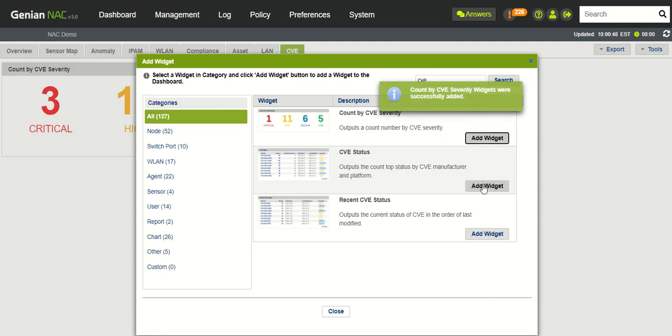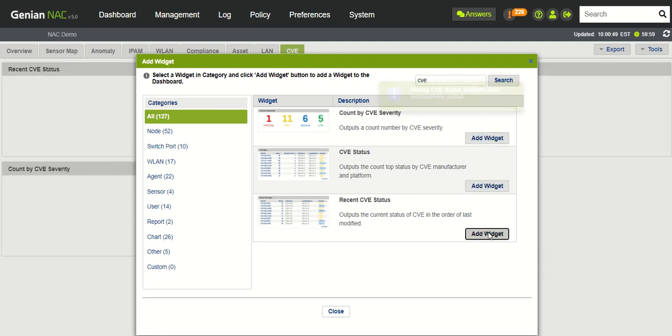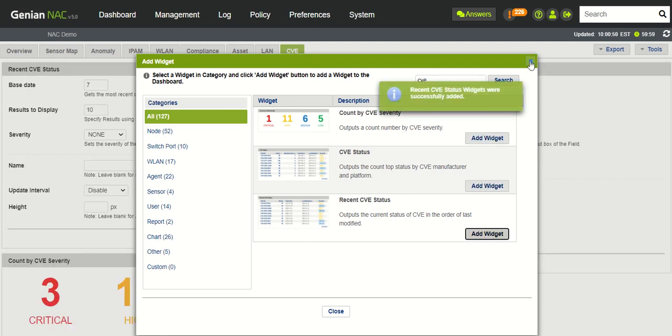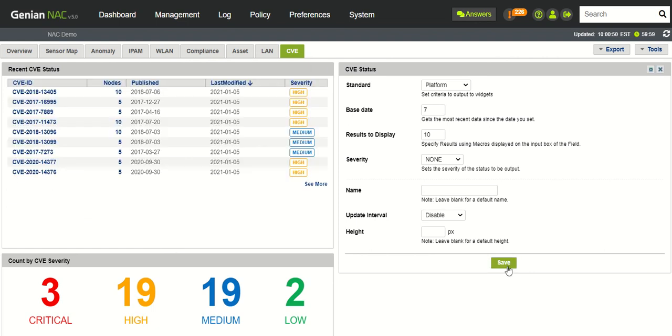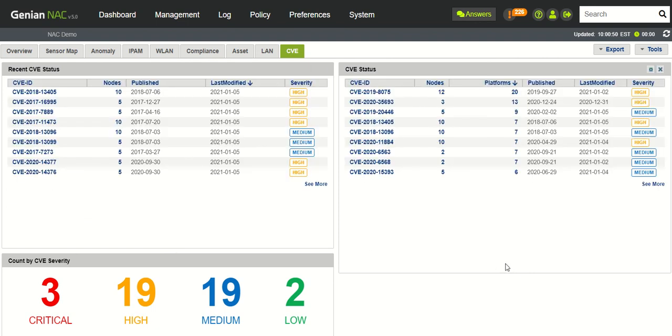So we're going to just click these, add these widgets, and then we're going to customize these. So we'll just say seven days. We'll leave these both at seven days.